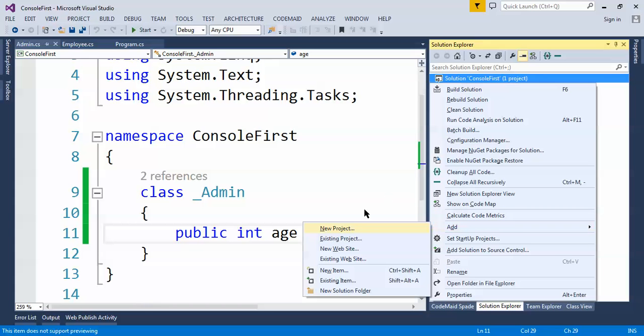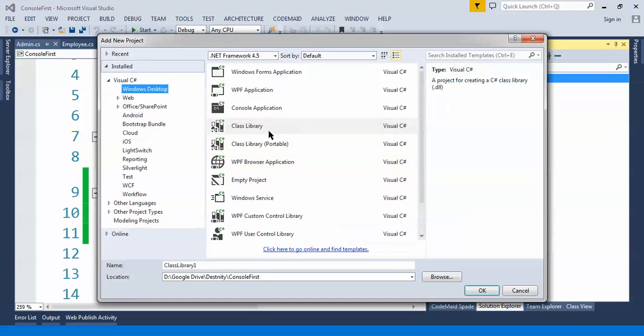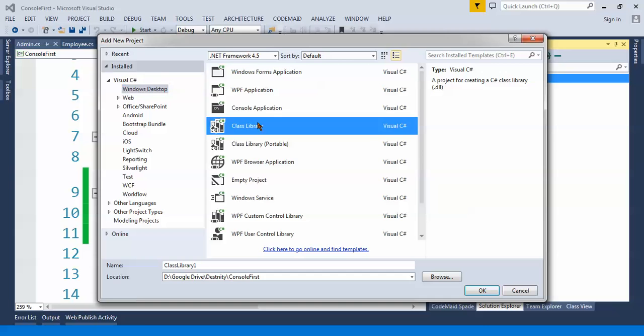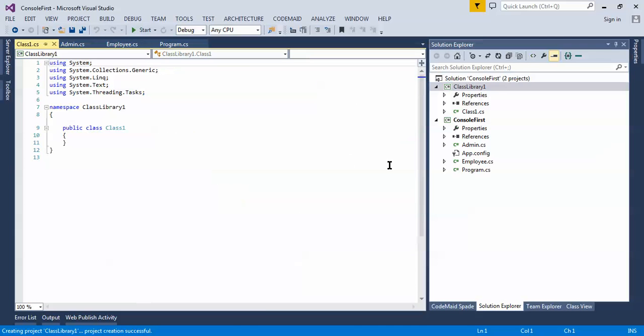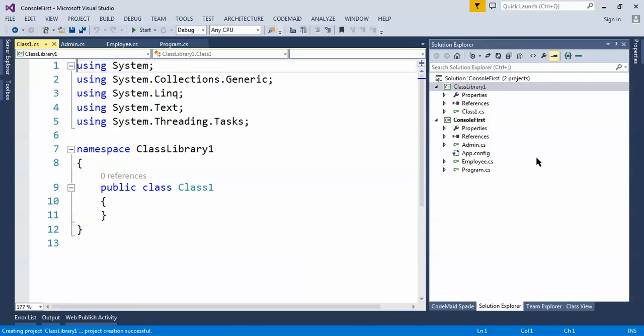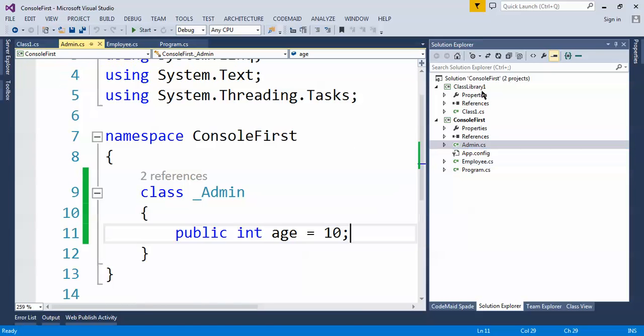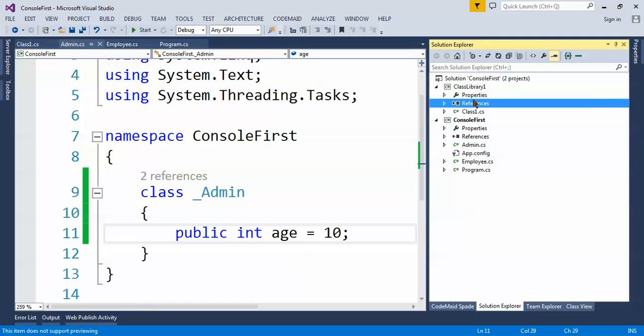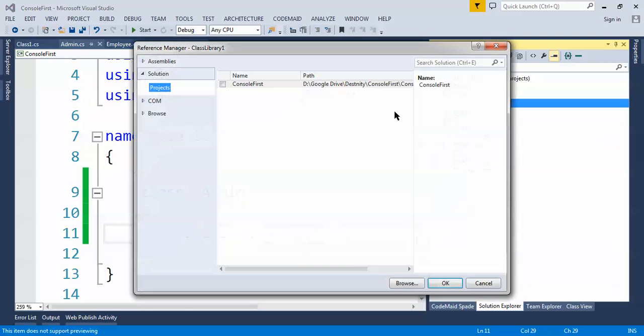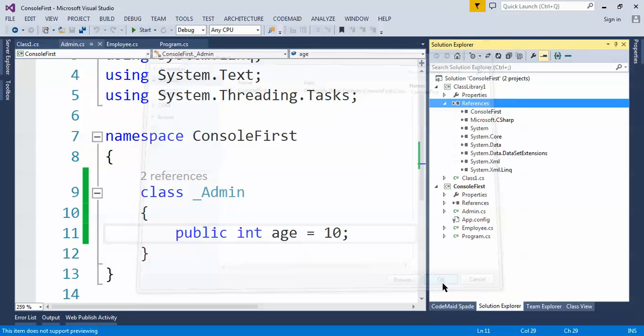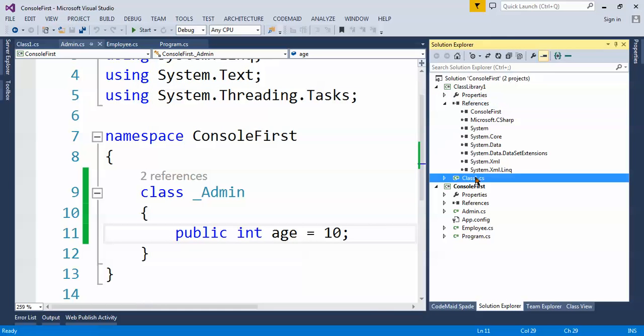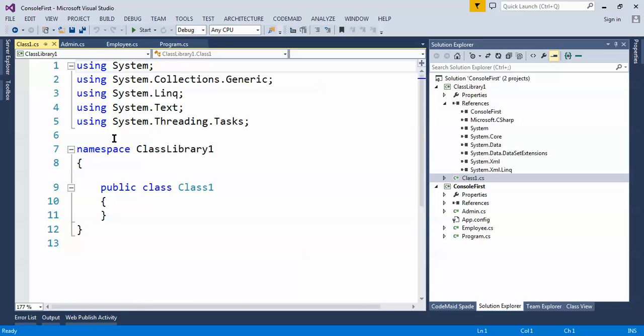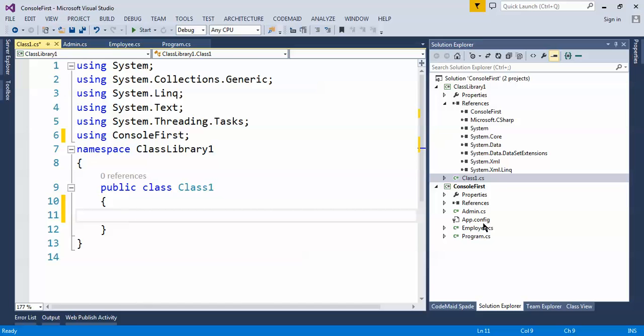So we will be adding one more project. Let's give the name ClassLibrary. And here I want to use this Admin class in this project. What we have to do? Right click and add reference. Okay, so here like this first. And if I want to use here, let's use using. So what's the project name? ConsoleFirst.